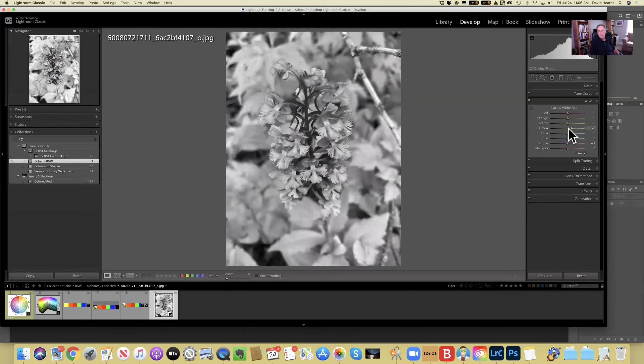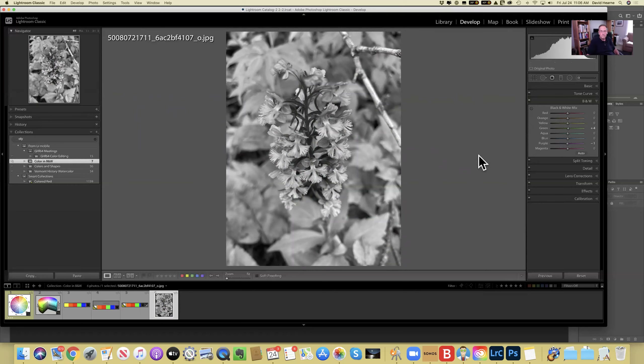Dick is now going to take you into some examples and go deeper into how you might approach this in terms of editing your photos.